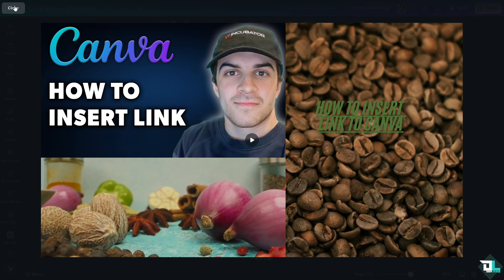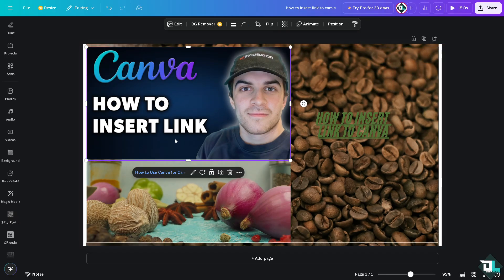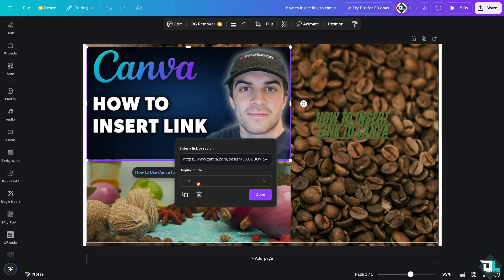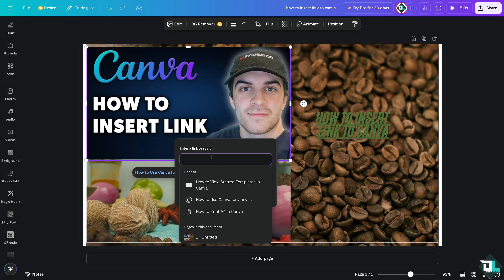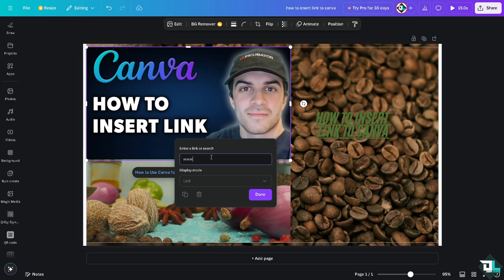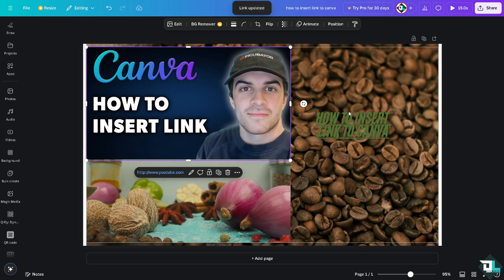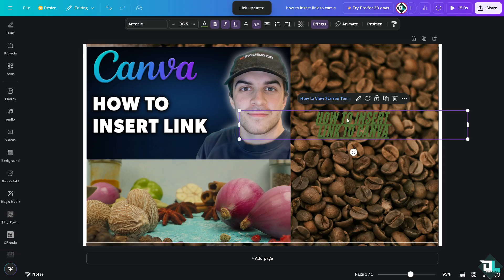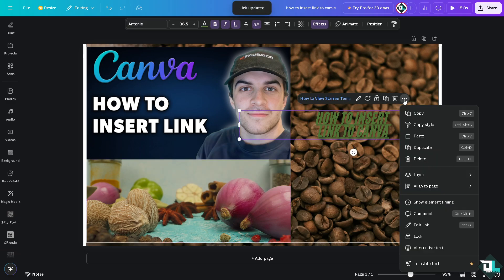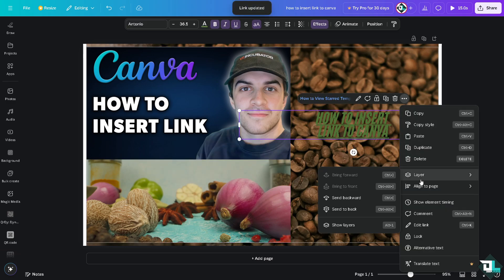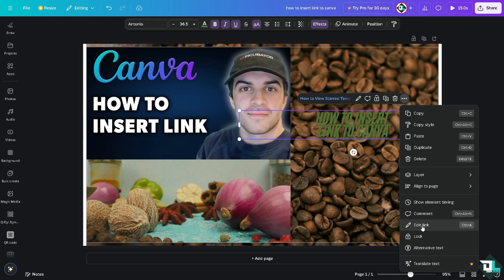You also have an option to put in a link. For example, www.youtube.com. You could also click on that, or this one if you want to edit the link.